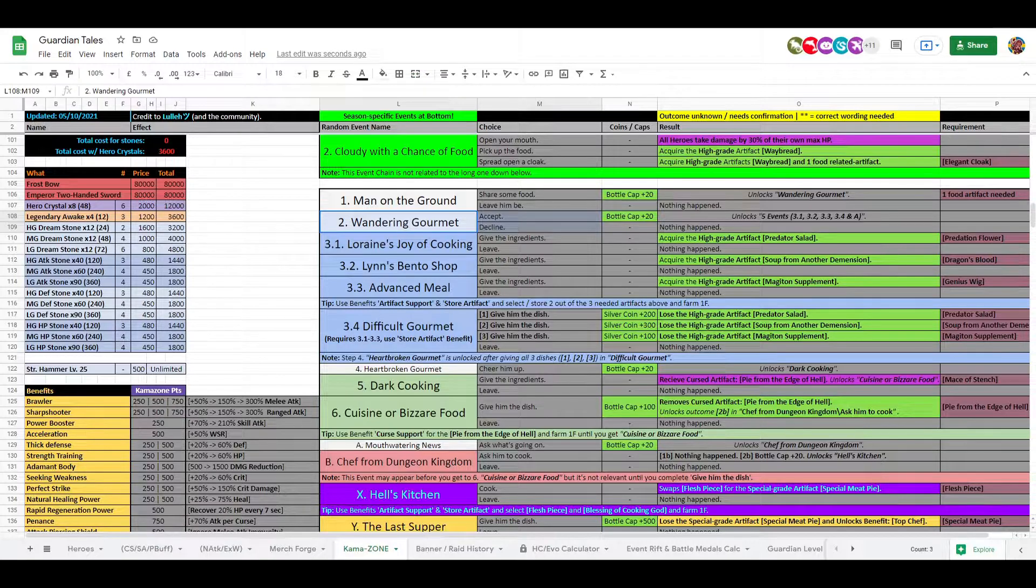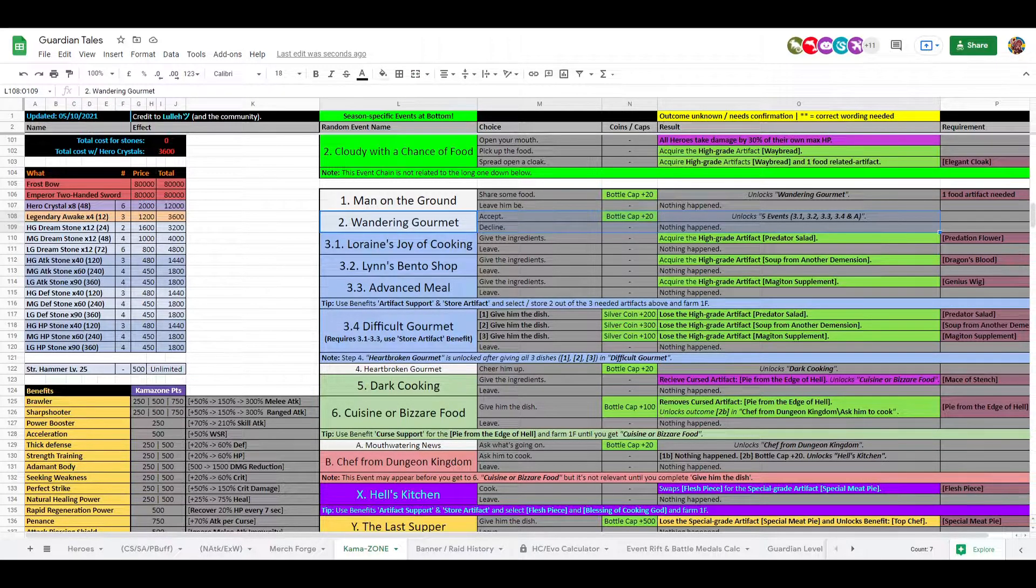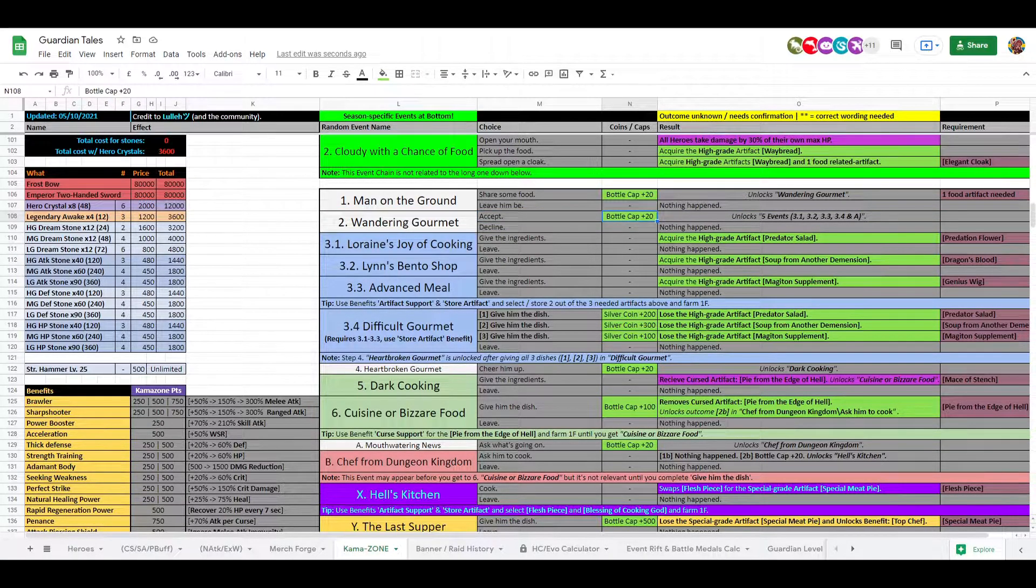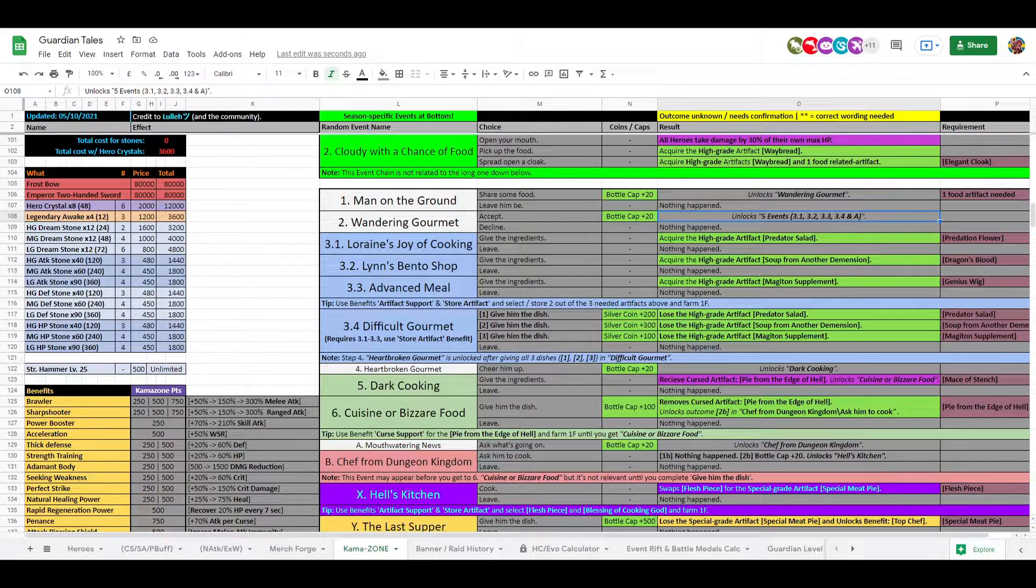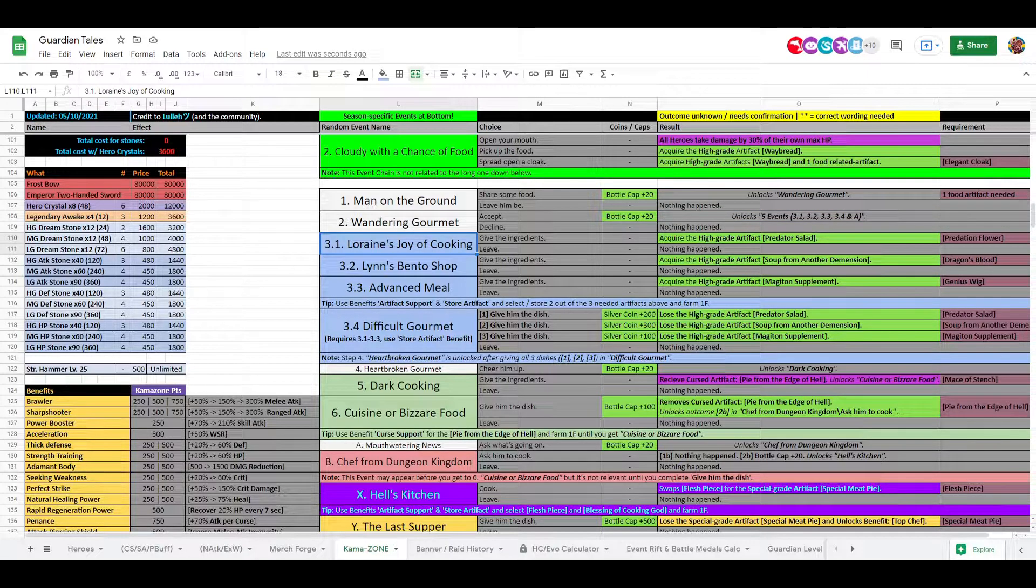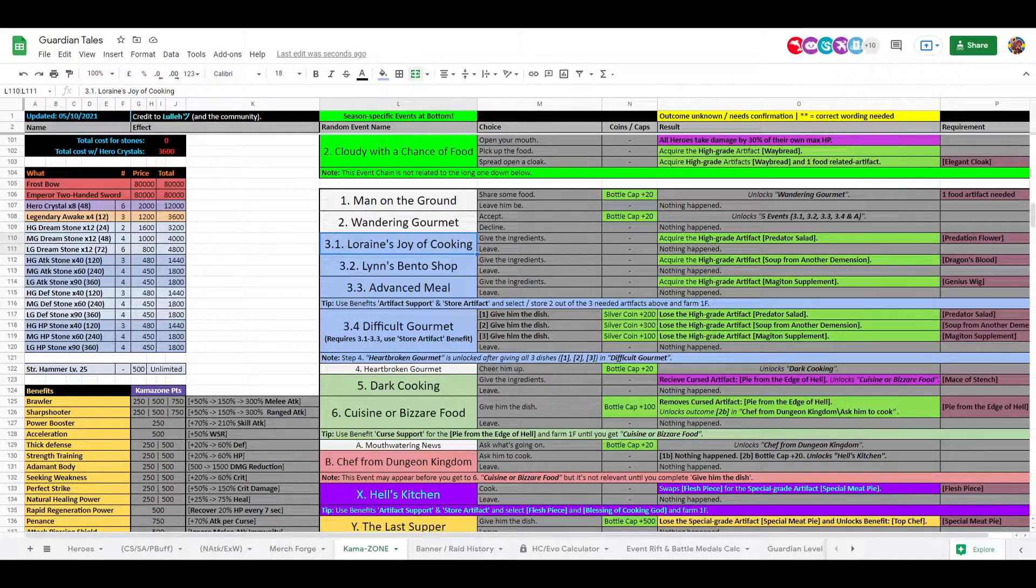Let's start with Man on the Ground. Then you share the food with the man on the ground and get some bottle caps. Nice. And you need one of the food-related artifacts by the way, that would be the waybread or something like that, one of those that comes with the season basically. Wandering Gourmet, that would be accepting, and then you unlock five events.